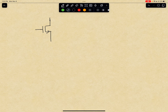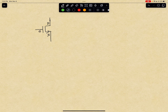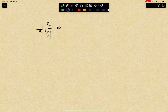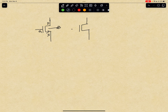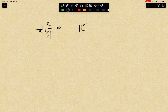For NMOS, this one is drain, this is source, this is gate, and you have another one called body. Same for the PMOS — PMOS and NMOS are basically the same thing, just the potential is the other way around.